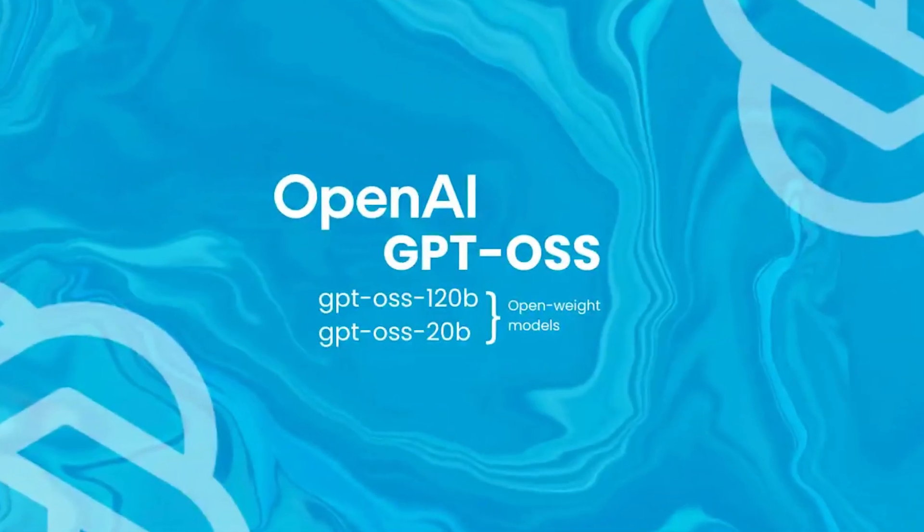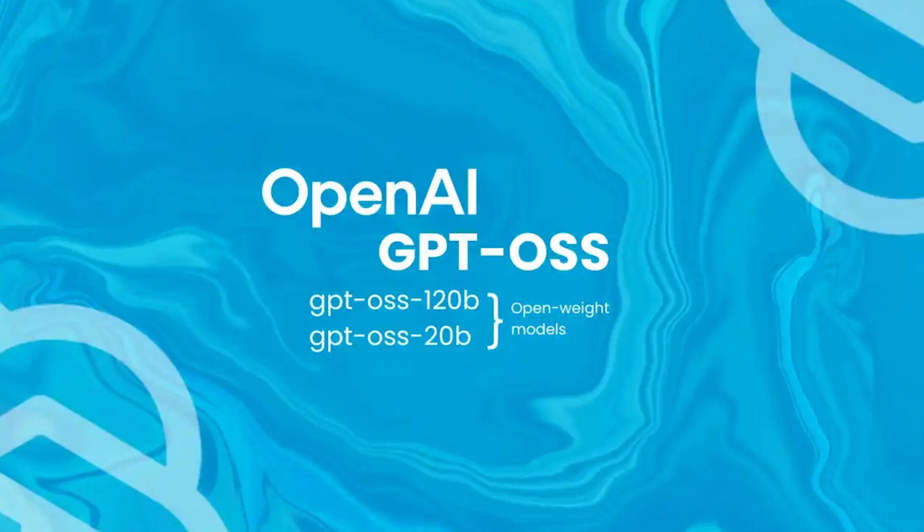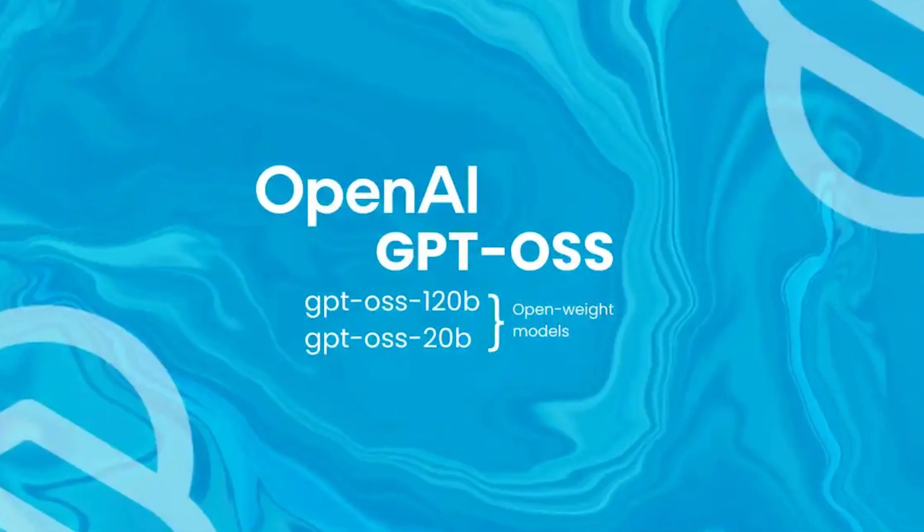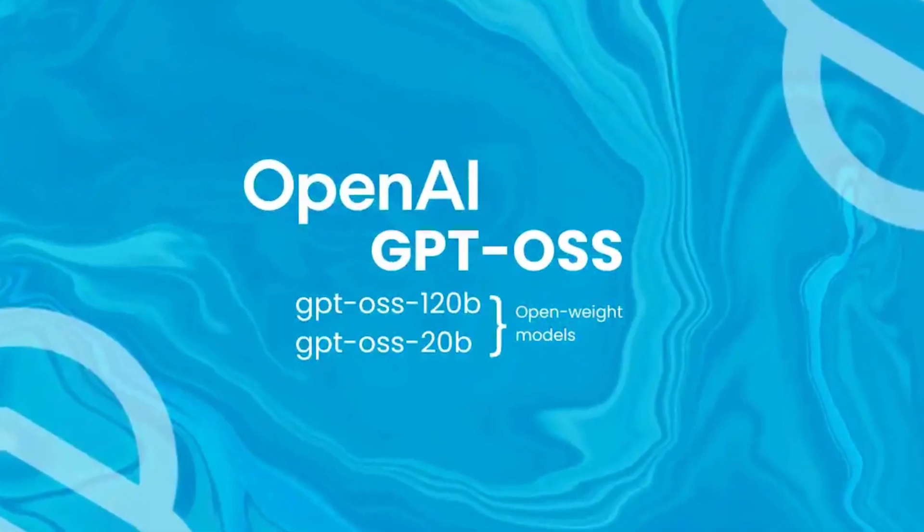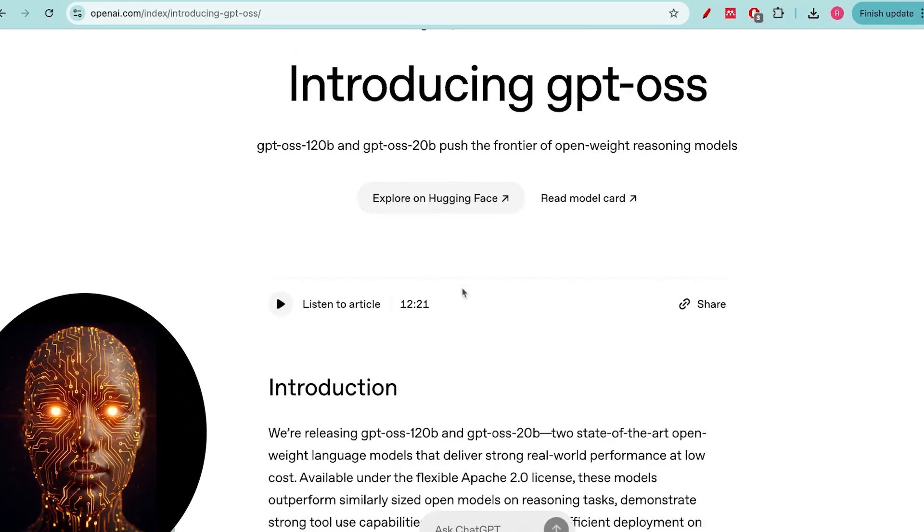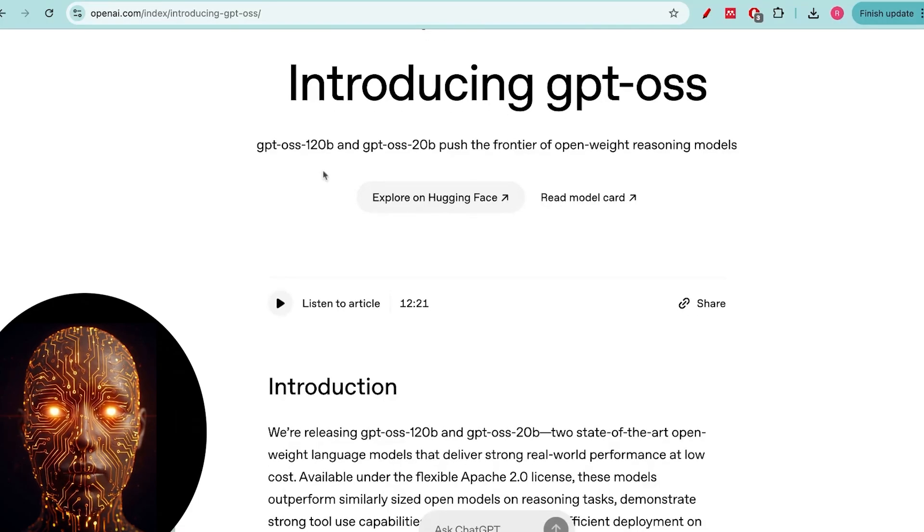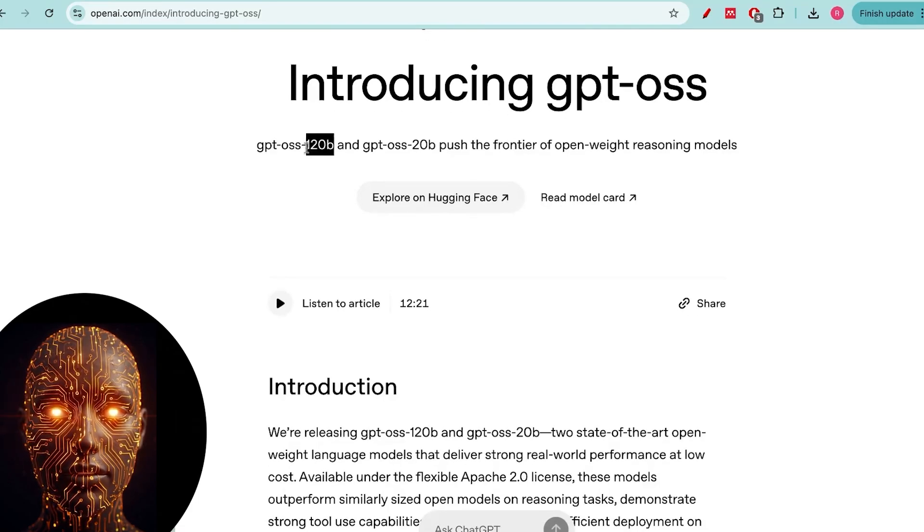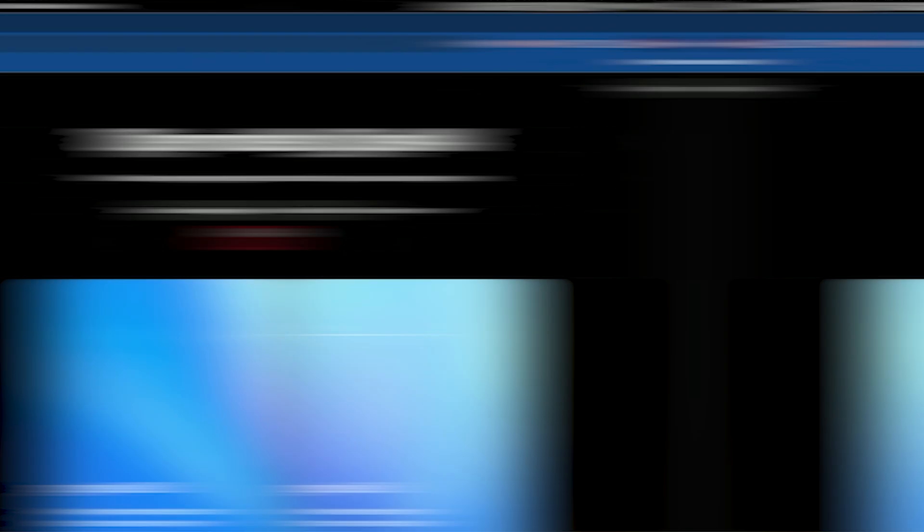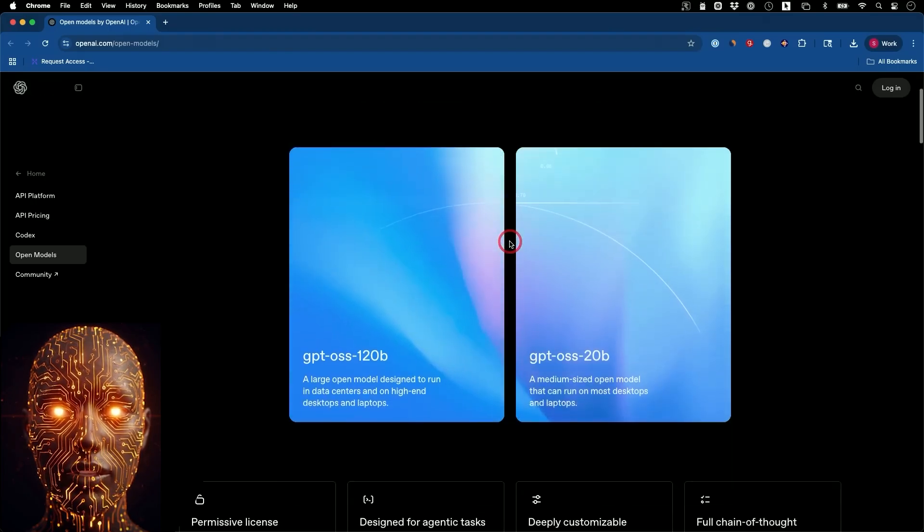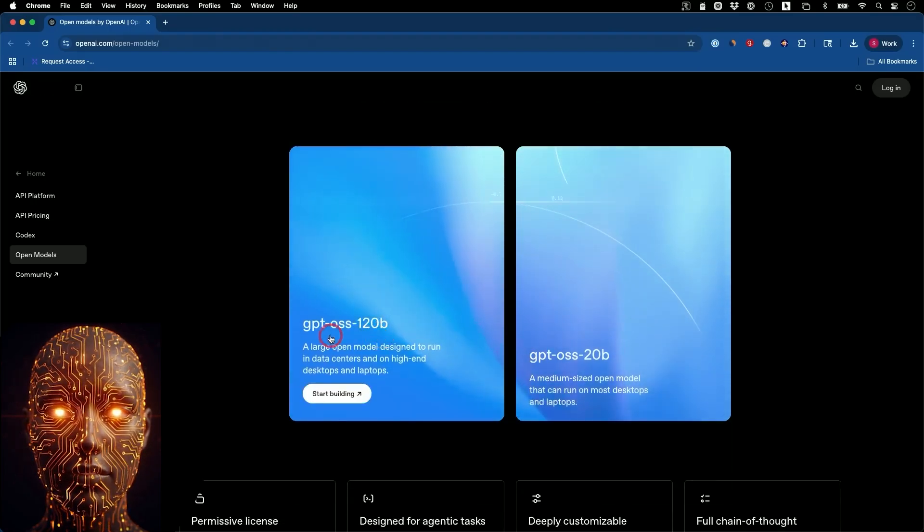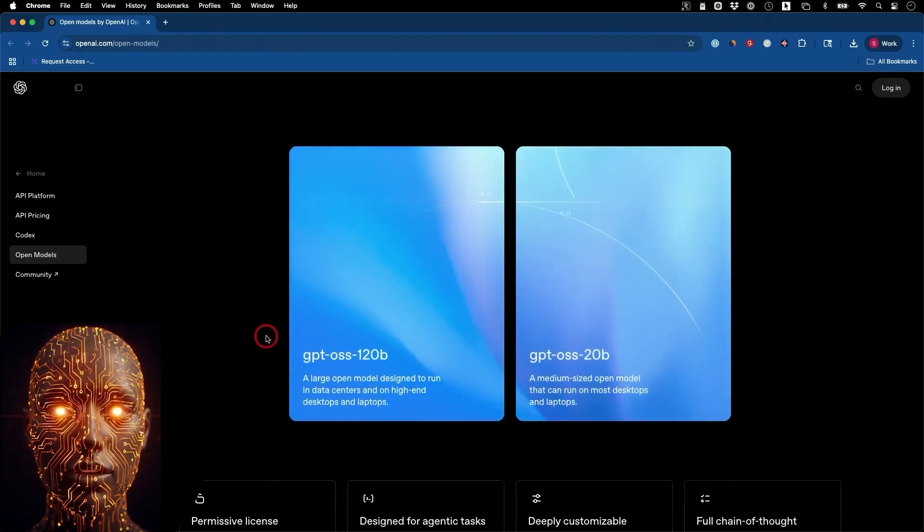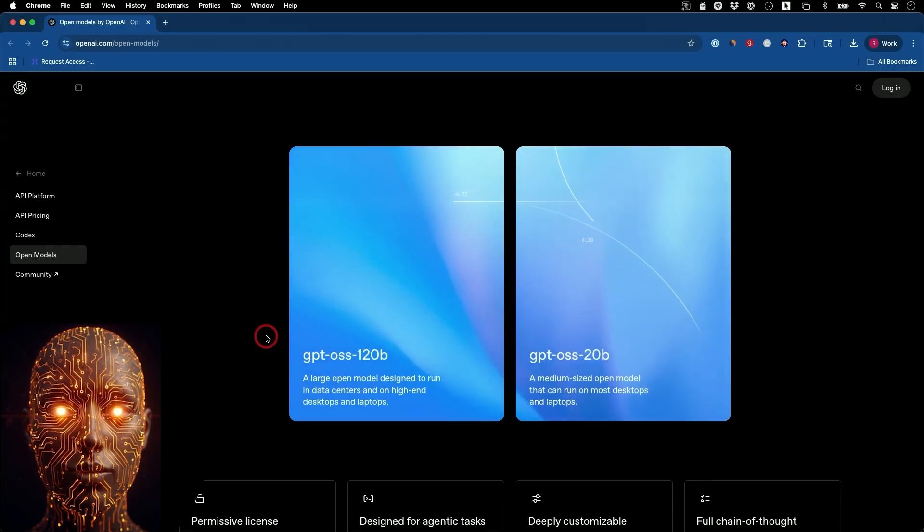All right, let's get right into the heart of the matter. What exactly is GPT-O-S-S? GPT-O-S-S is a new series of open-weight models from OpenAI, and the two headliners are the GPT-O-S-S-120B and GPT-O-S-20B models.